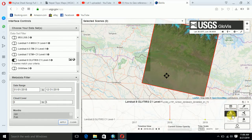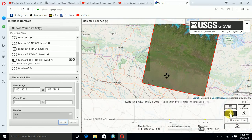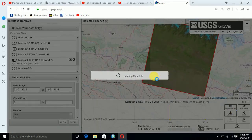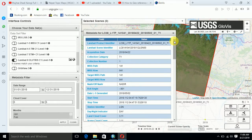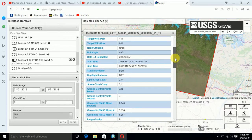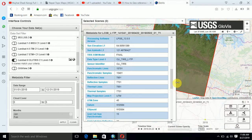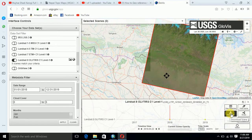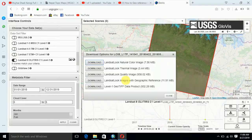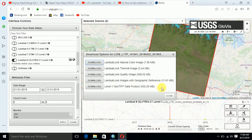For downloading, there is a download option — if you are not registered, this option is hidden. You can also see the metadata for this Landsat data. Click on the download option; in this way we download the Level-1 GeoTIFF data product. You can get this scene for date 2018, with about 4% cloud cover.